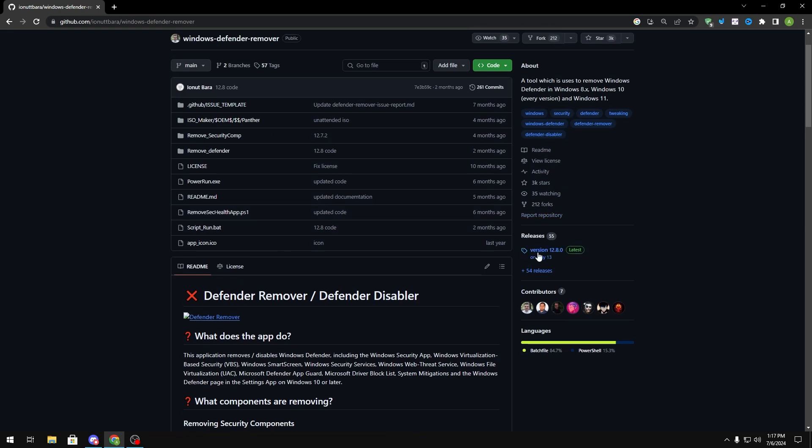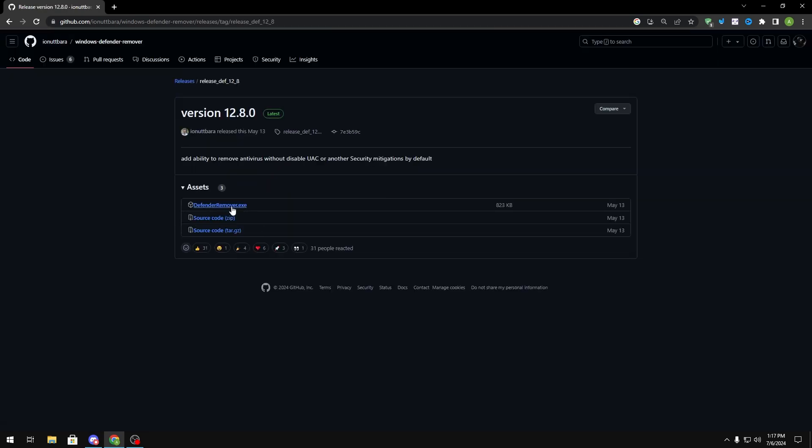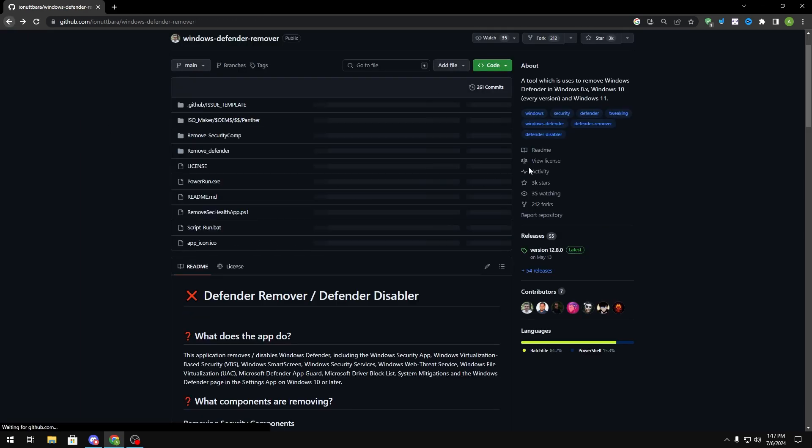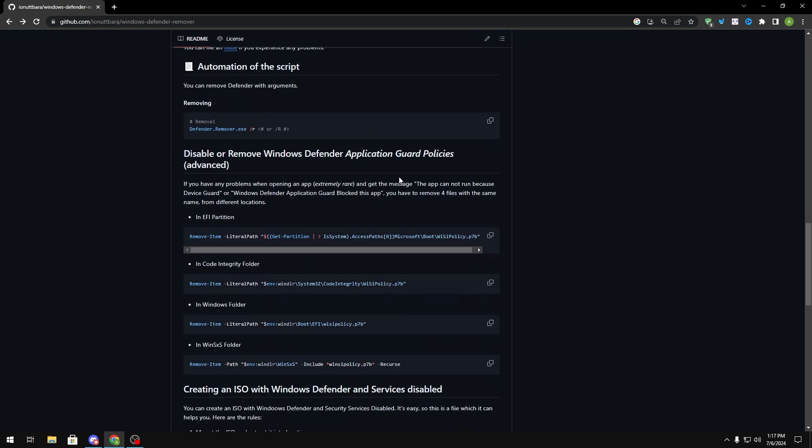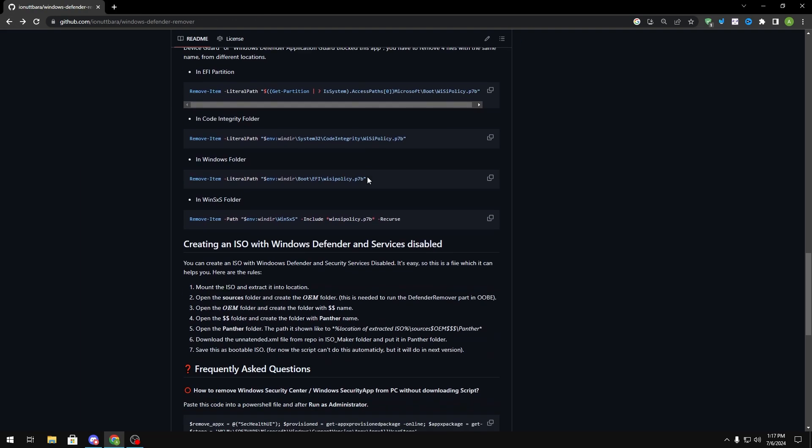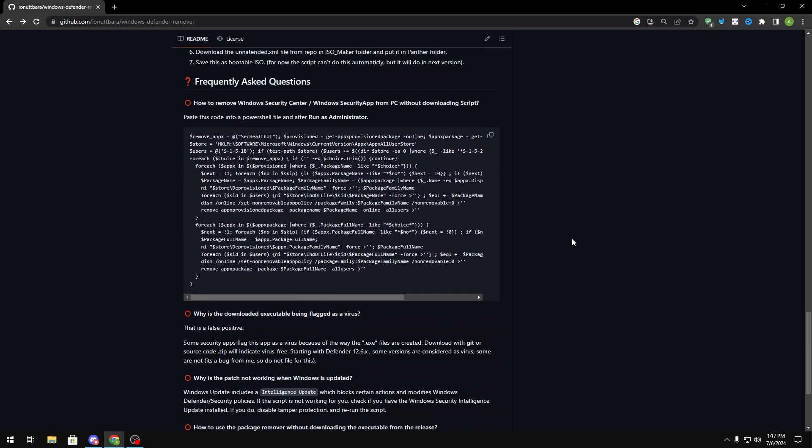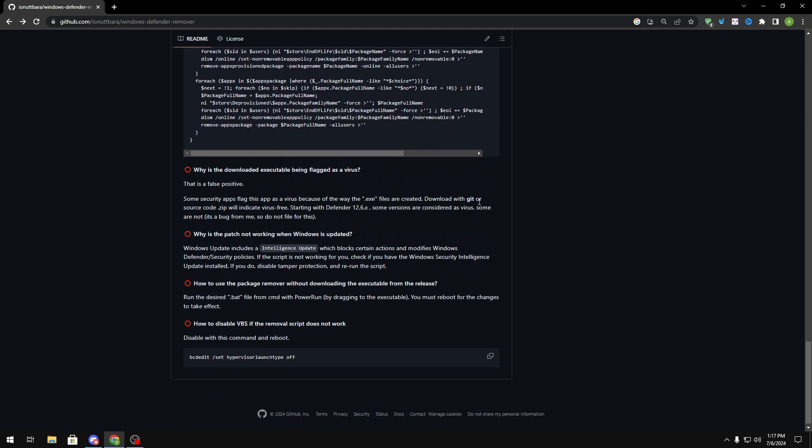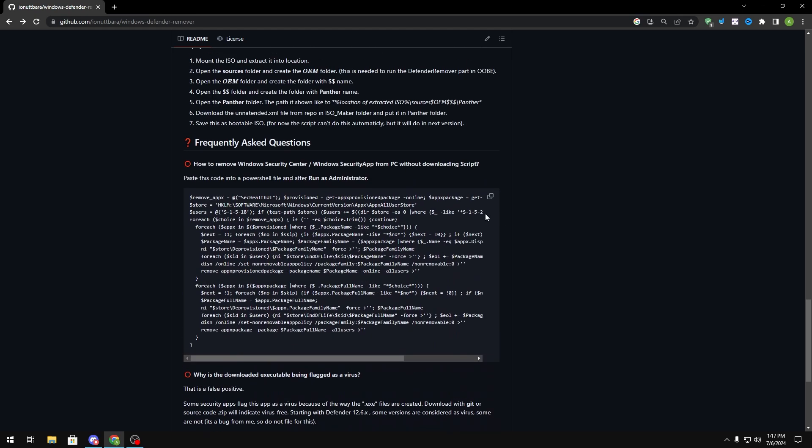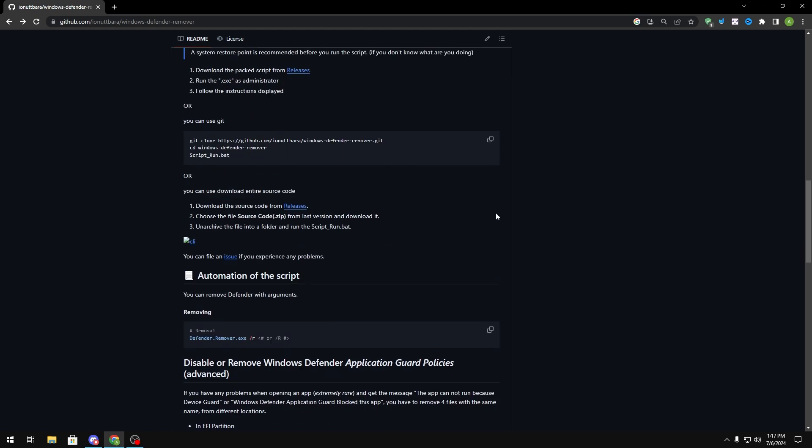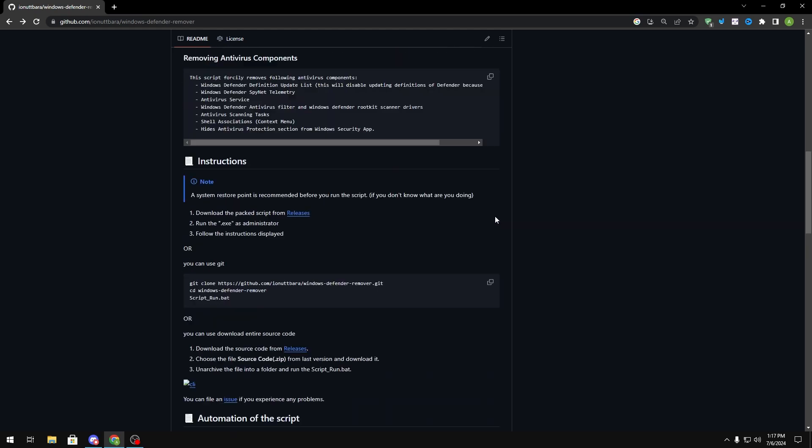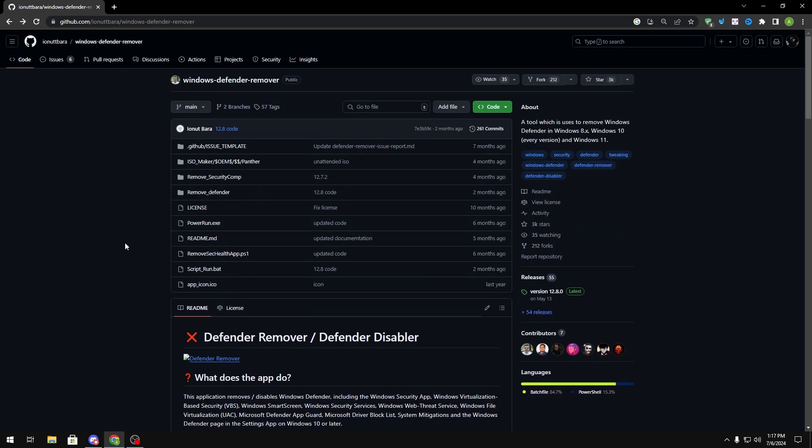To download it, go to releases right here and then download the Defender remover.exe and run it as admin. I recommend to do this after you've watched this video though so you don't get any problems downloading it. And this is just something if you want to completely strip Defender out of your system.